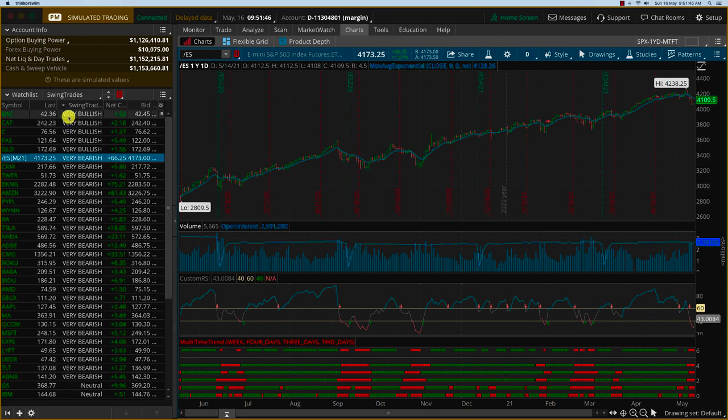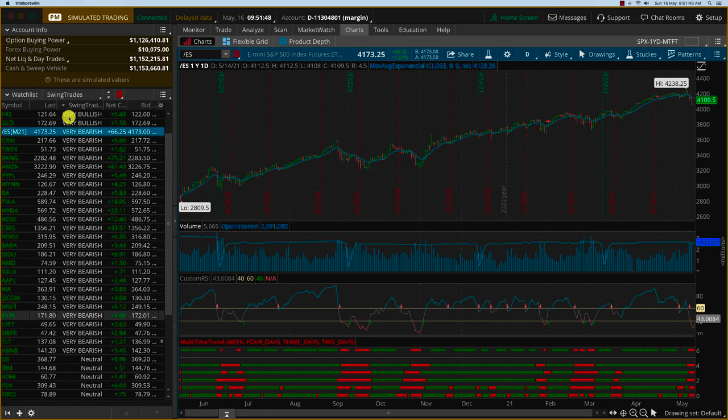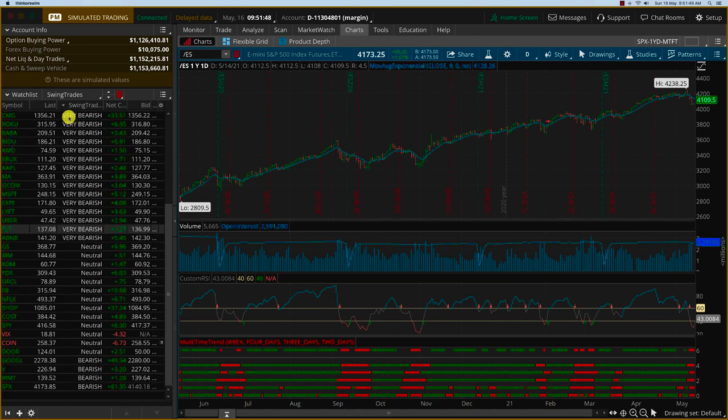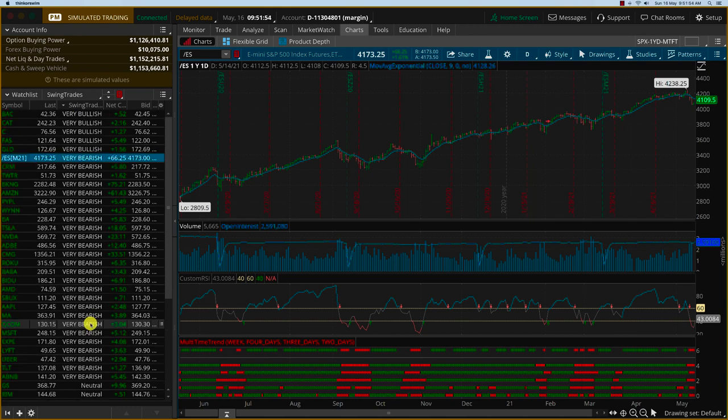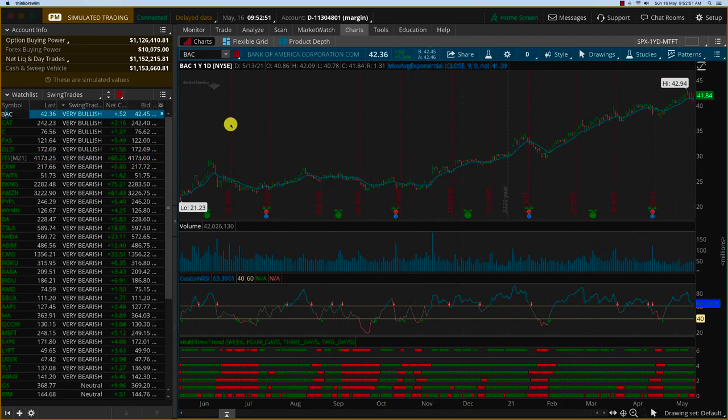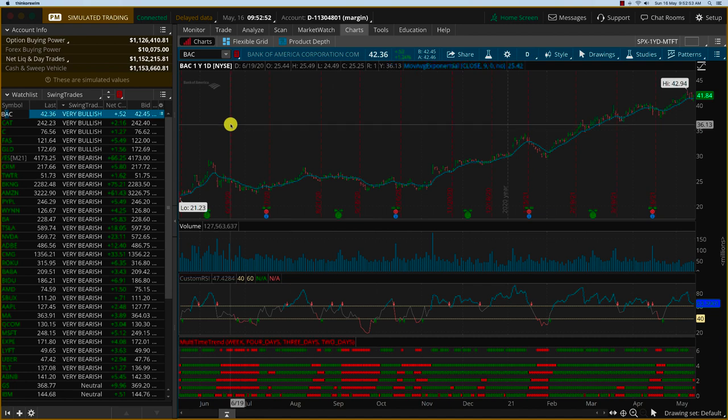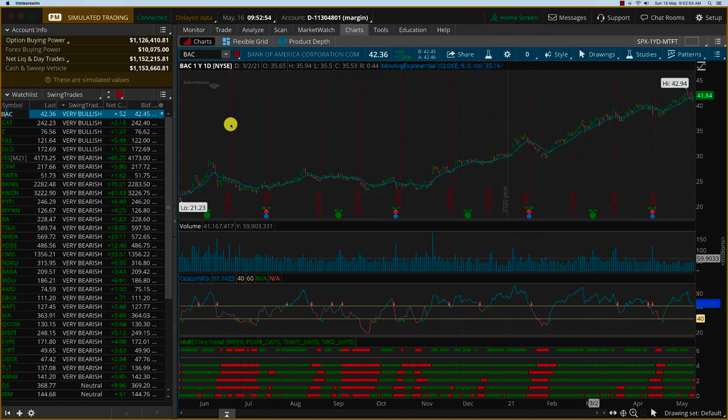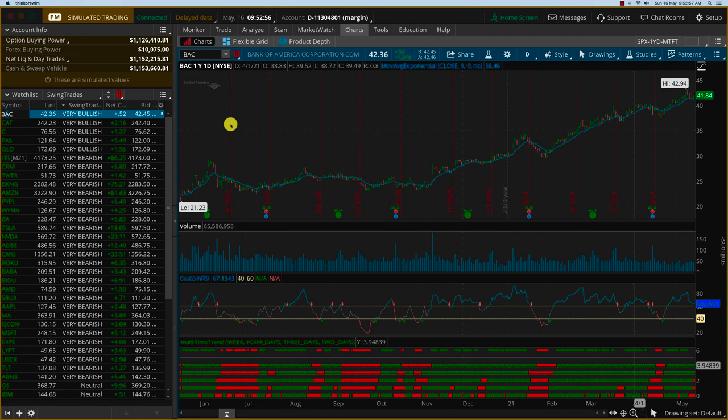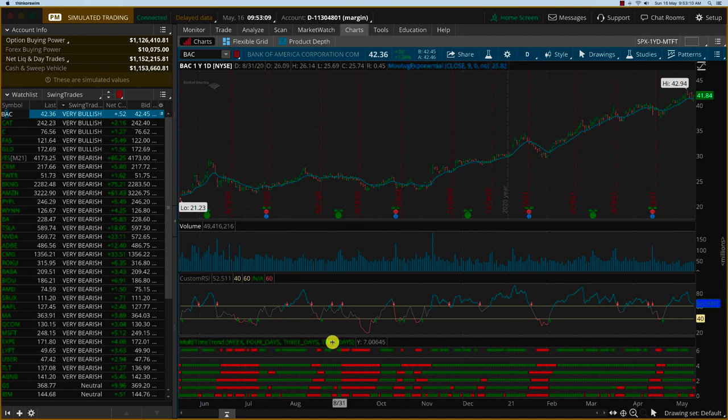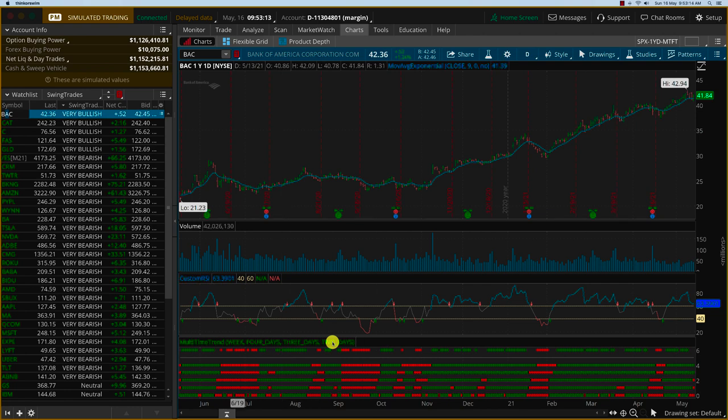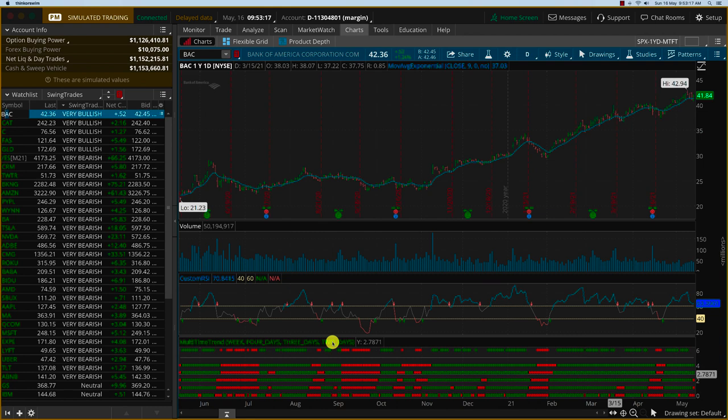On the swing trades we trade a very fixed set of baskets—all of the financials, the techs, some industrials, and some new IPOs like Coinbase and Airbnb. Let's say you wanted to take a trade on Bank of America on the bullish side. If you click on Bank of America here, you can see the trend and the multi-timeframe trend indicator. This is five different time frames—a daily chart, then the multi-timeframe looks at two days, three days, four days, and a week. Depending on the trend it gives you a green or red signal.